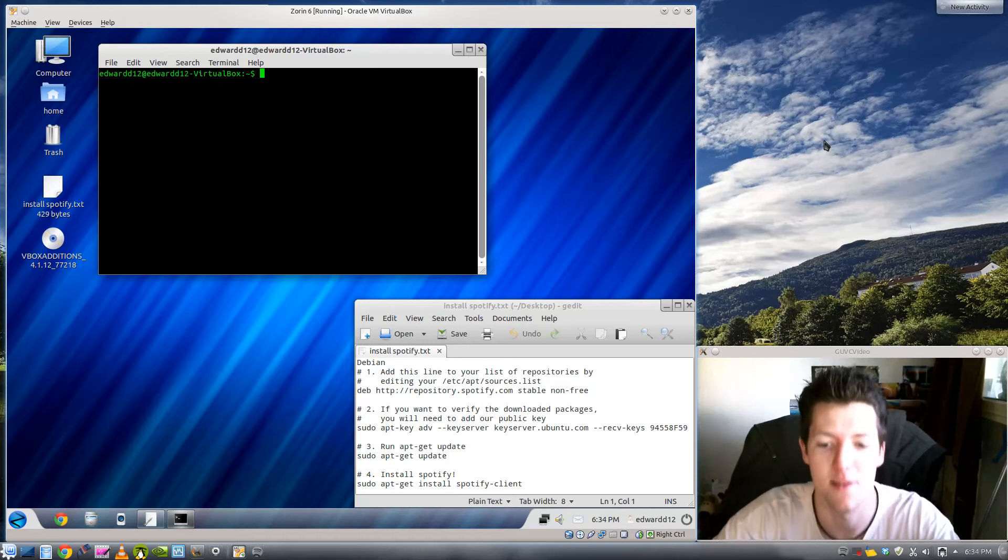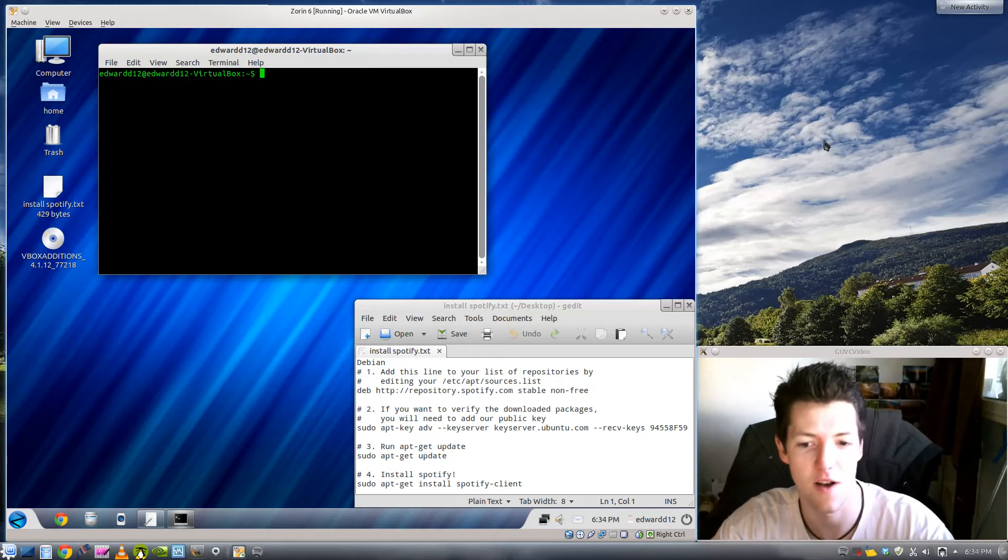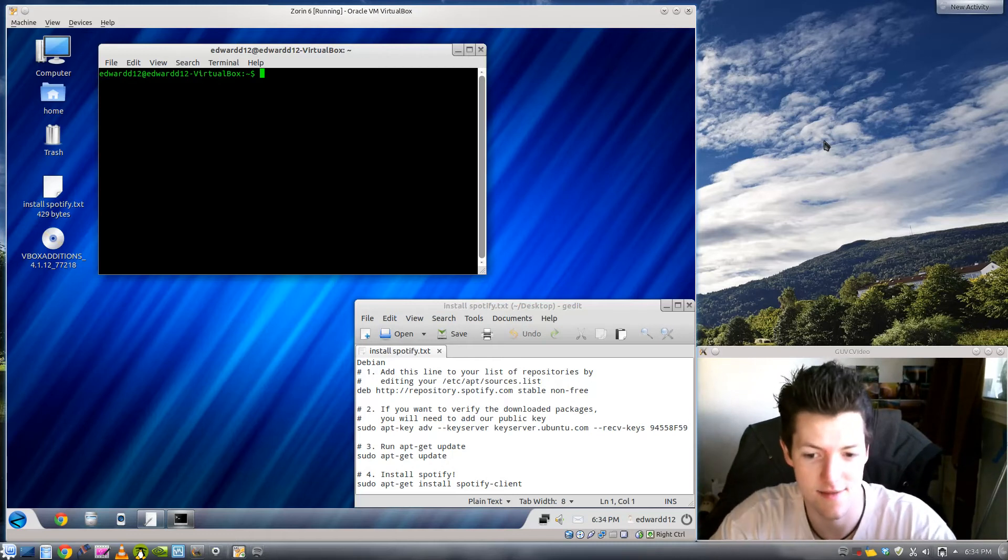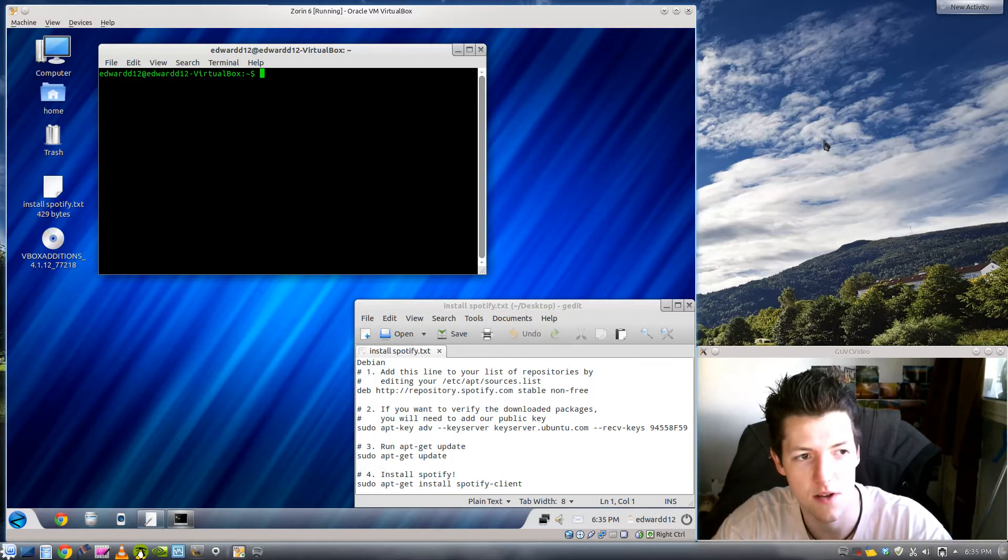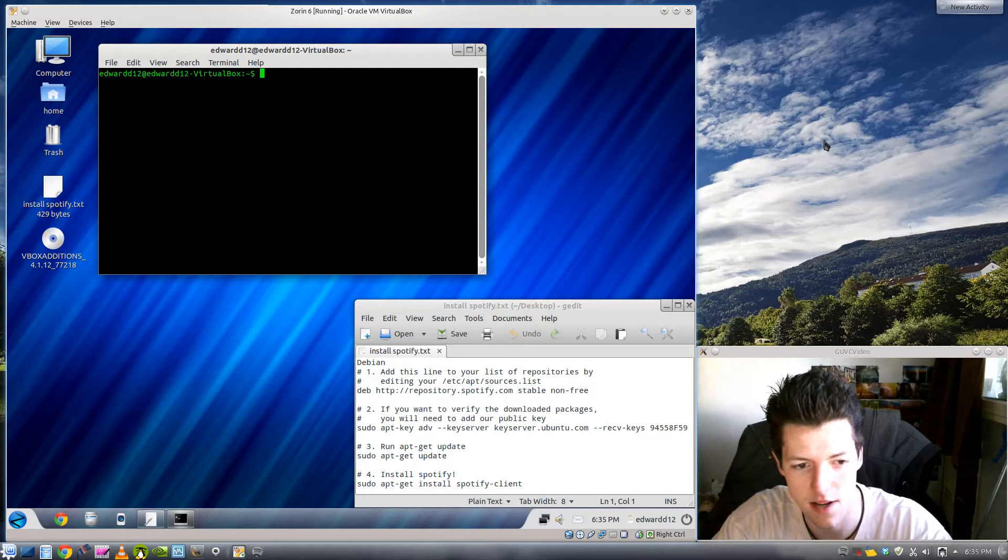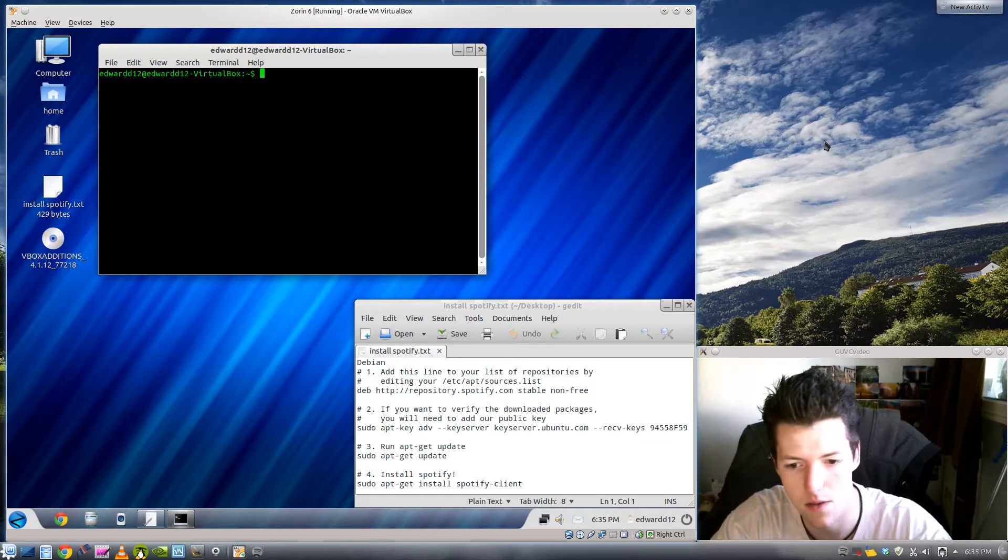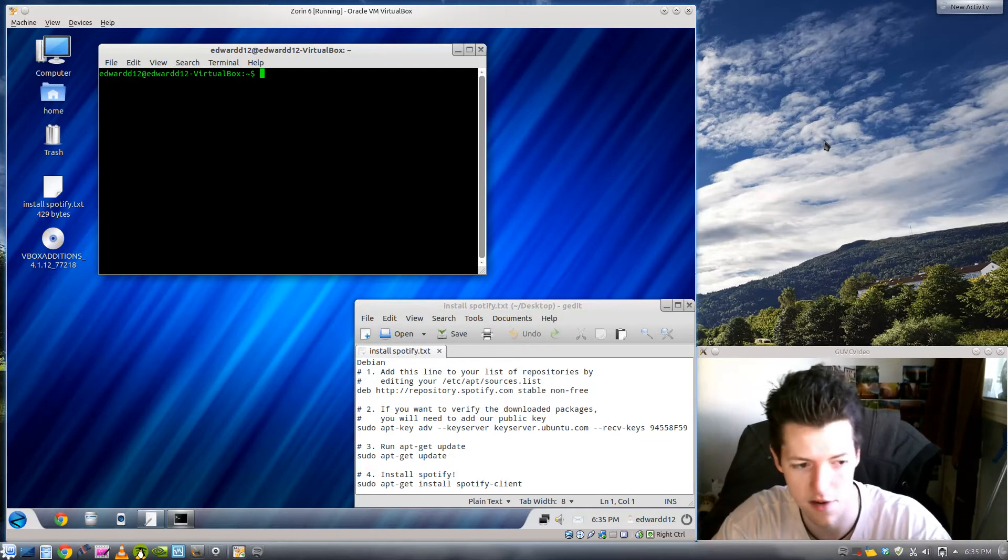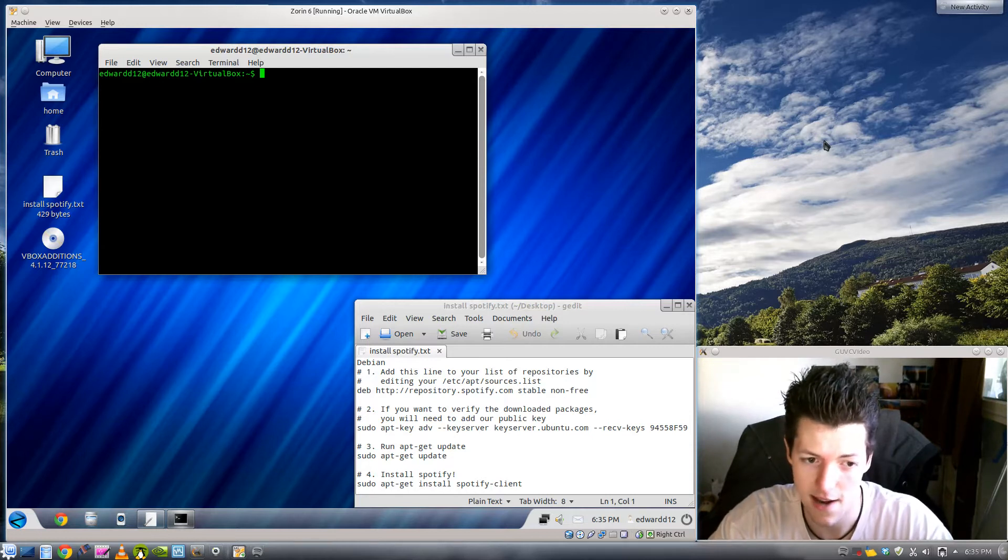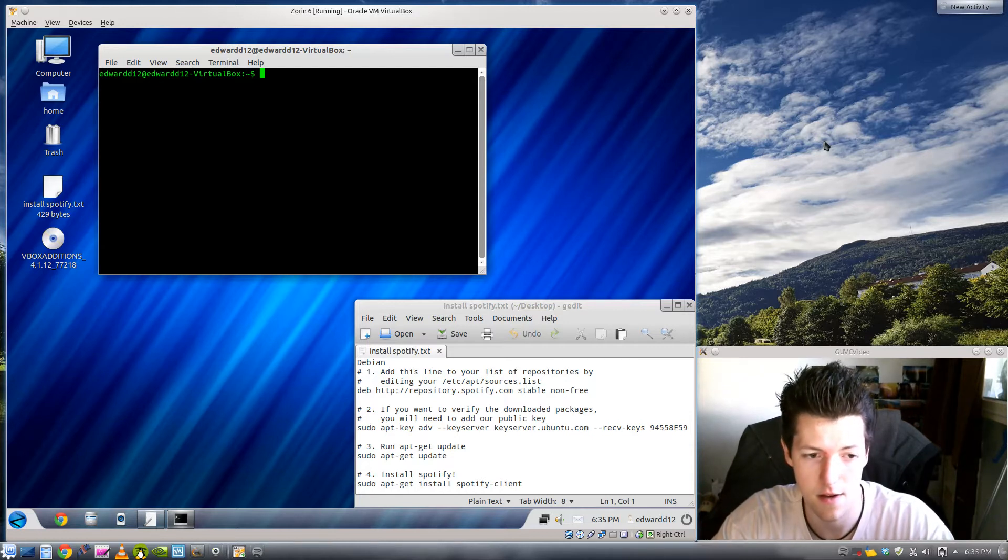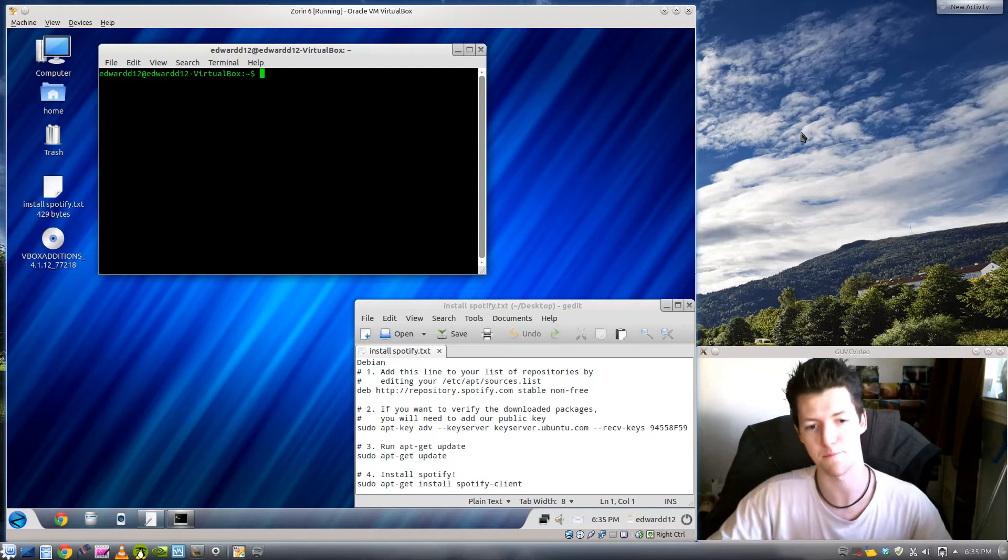Hello and welcome back to Edward 12 on Electro Linux. Today I'm going to be showing you how to install Spotify on Linux and this will work with any Debian-based distro, whether it's Ubuntu, Mint, Zorin, Debian itself, any derivative, basically crunch bang, the whole shabang.